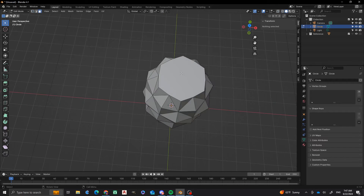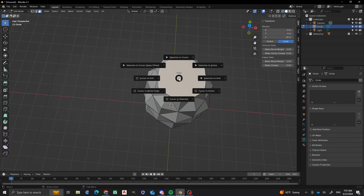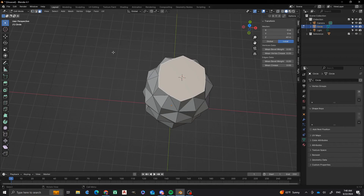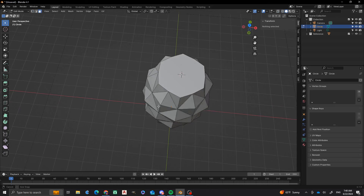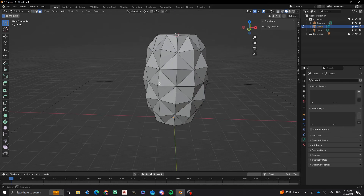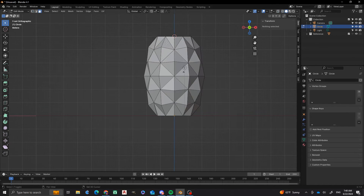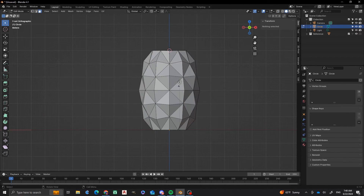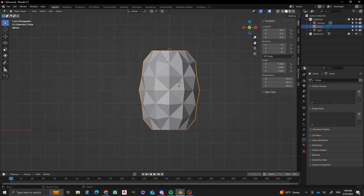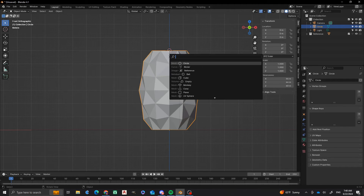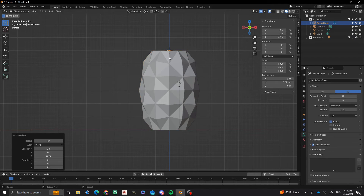Next thing that I'm going to do is that I'm going to put my cursor at this point. I'm going to go to cursor to selected. I'll tab out of edit mode. And then what I'm going to do is that I'm going to add a curve and I'll do a bezier curve.